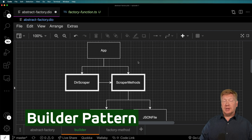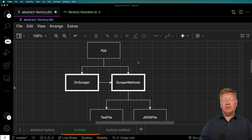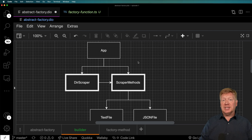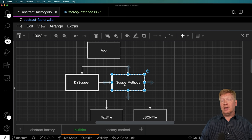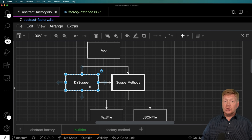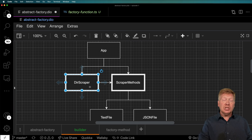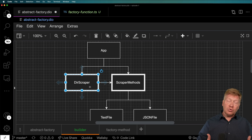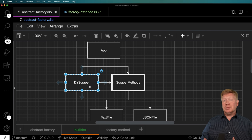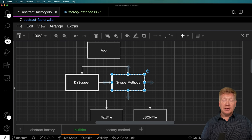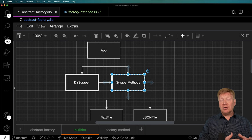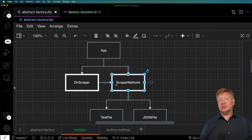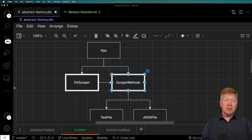The next one is the builder pattern. I'm going to use a different scenario: scraping a directory full of files, checking if a file is JSON and parsing it accordingly, or treating it as plain text. With the builder pattern, the app first creates an object that has methods on it — like isJSONFile, parseJSONFile, and parseTextFile — and gives that to the directory scraper as the implementation. The directory scraper's job is just to iterate through the directory, but the responsibility for actually creating objects from those files is delegated to the builder methods, making the directory scraper much more generic.